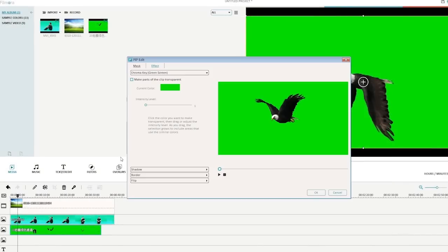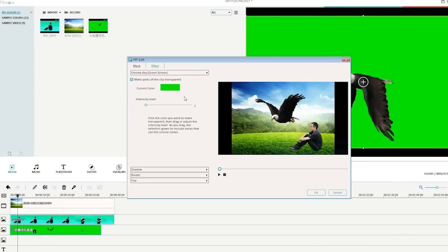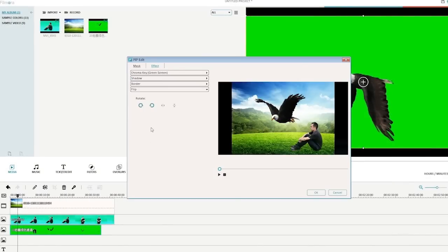Hey there! Today we will show you how to create a green screen video with Wondershare Filmora.